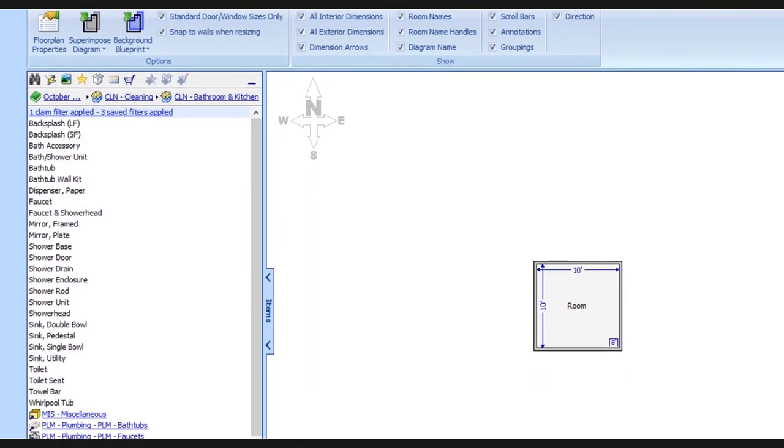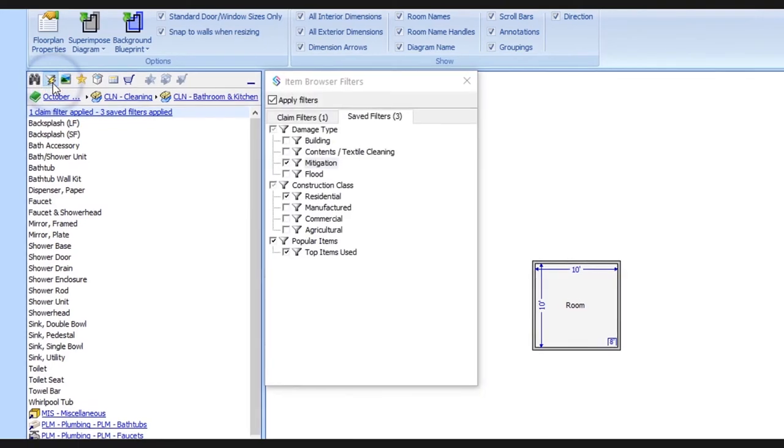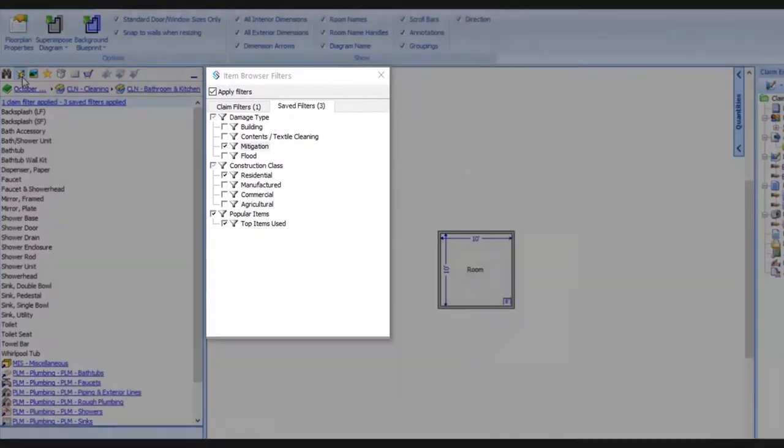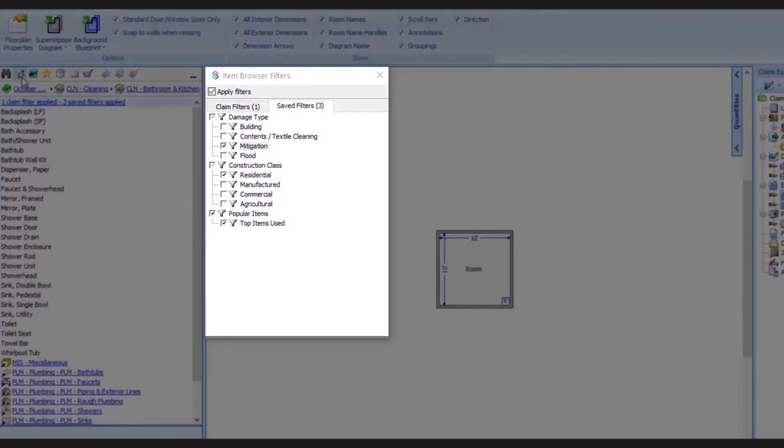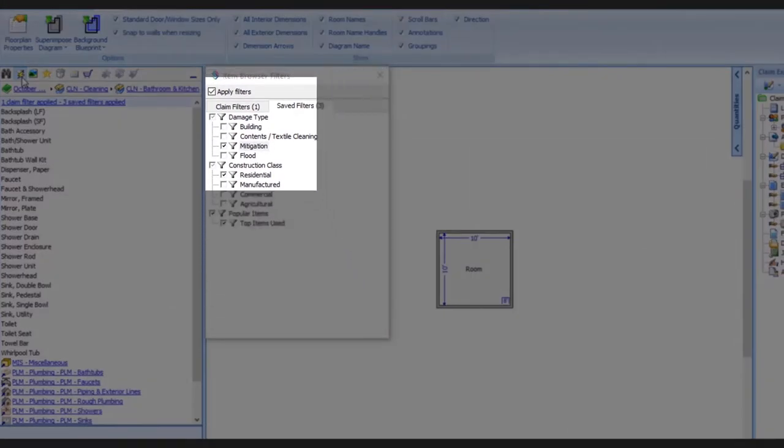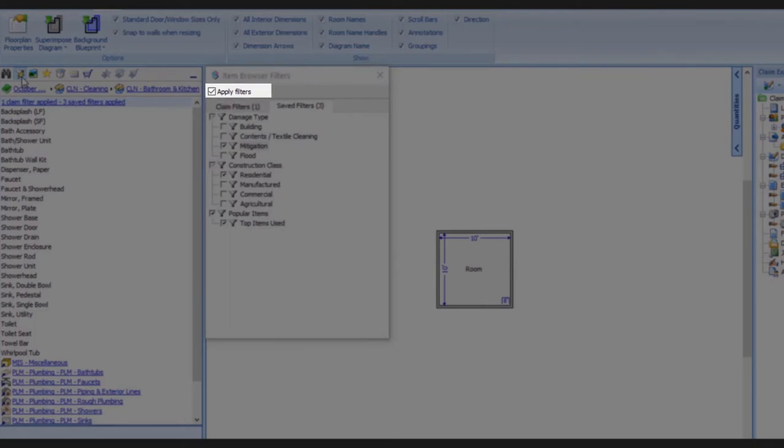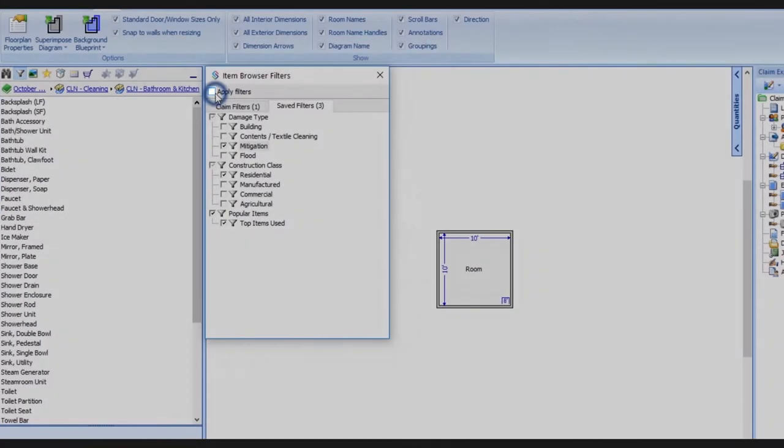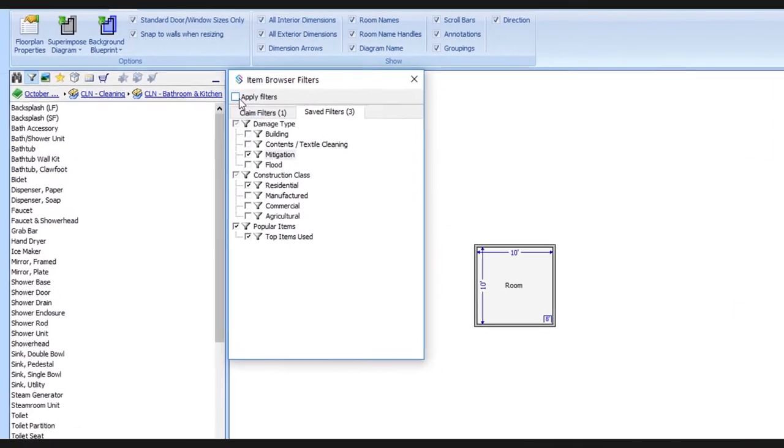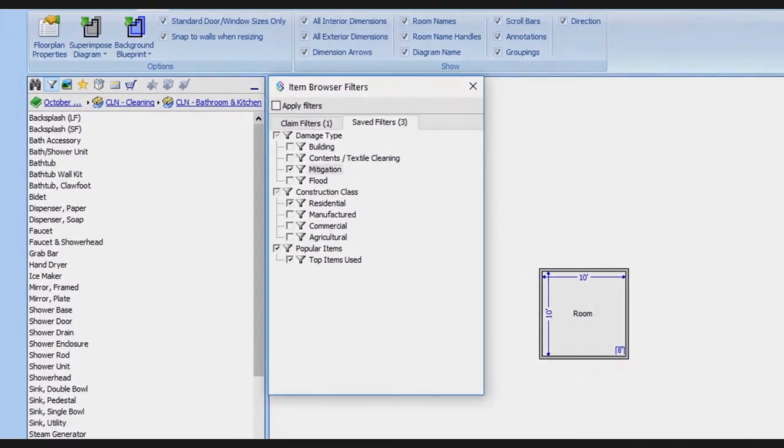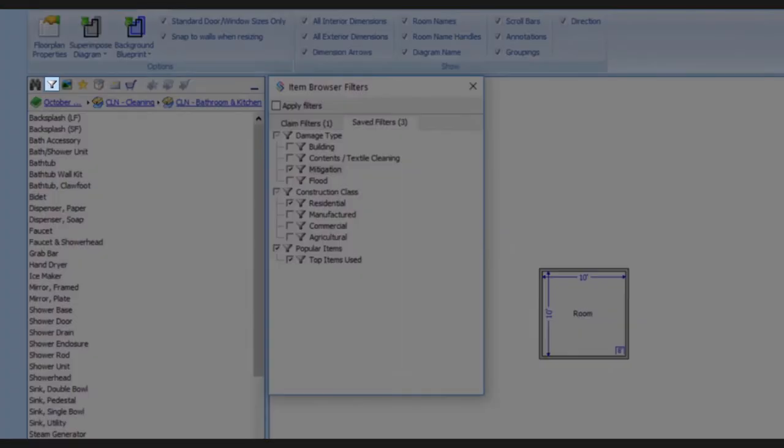When we click the filter icon once more, it brings back the panel. Notice where it says apply filters. If there's a check mark here, filters are currently being applied. We'll click the box to remove the check mark, and notice the lightning bolt is no longer displayed, which means we're back to viewing the complete database.